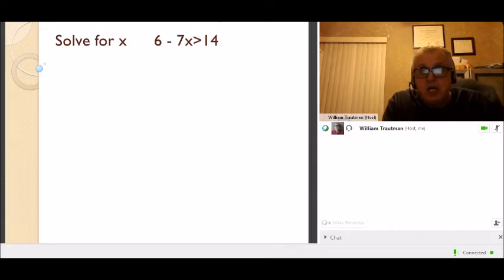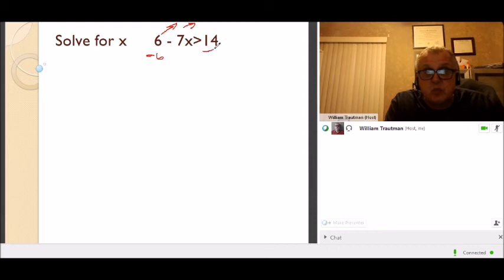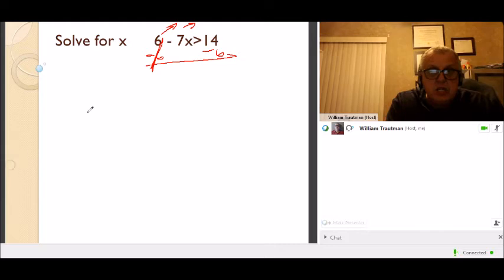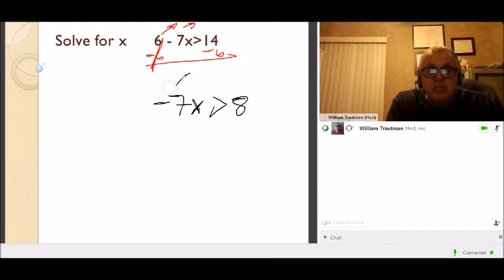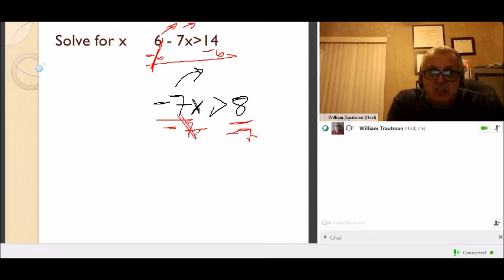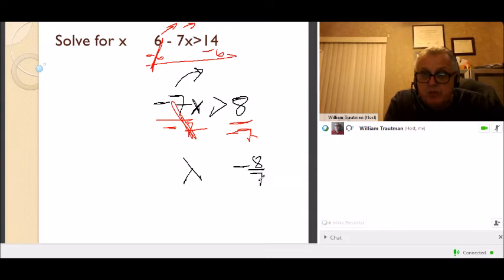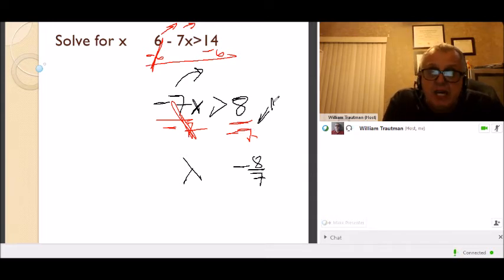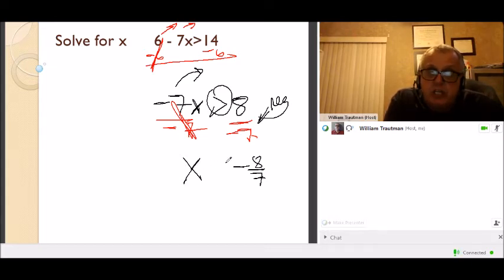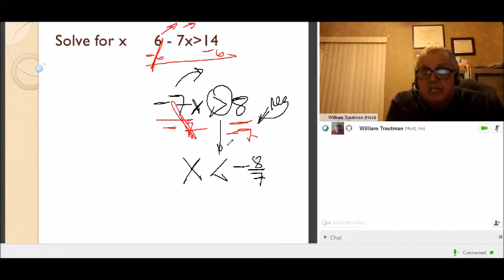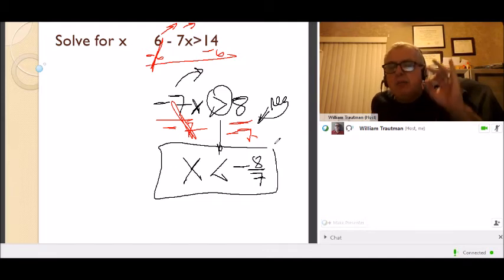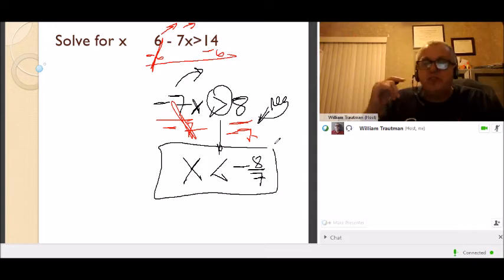Solve for x. Get rid of the 6 first — it's a plus 6, so subtract 6 from both sides: 6 minus 6 cancels, leaving negative 7x is greater than 8. Now divide by negative 7: negative 7 divided by negative 7 is positive 1x, and 8 divided by negative 7 is negative 8/7. Since we divided by a negative number, we change the direction of the inequality — the answer is x is less than negative 8/7.